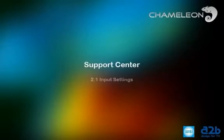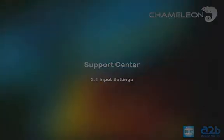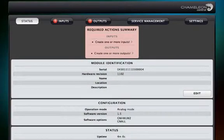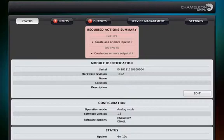Chameleon Support Center — Input Settings. This video will guide you through the different input settings for your Chameleon.